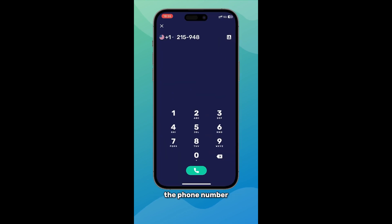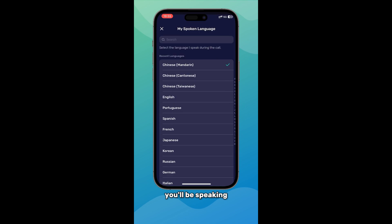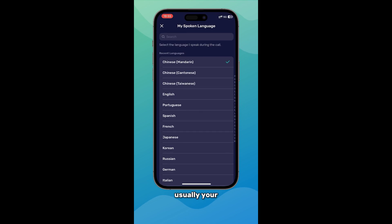Open AI Phone and enter the phone number. In the Me section, select the language you'll be speaking during the call — usually your native language.